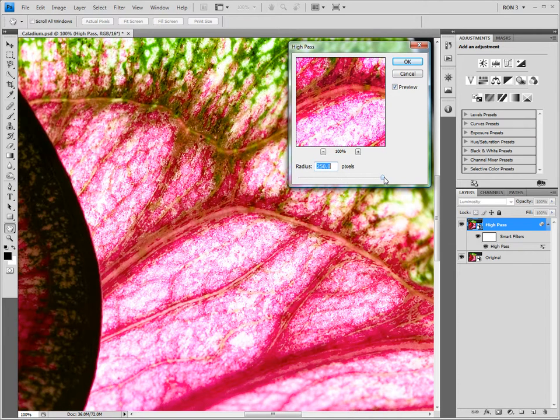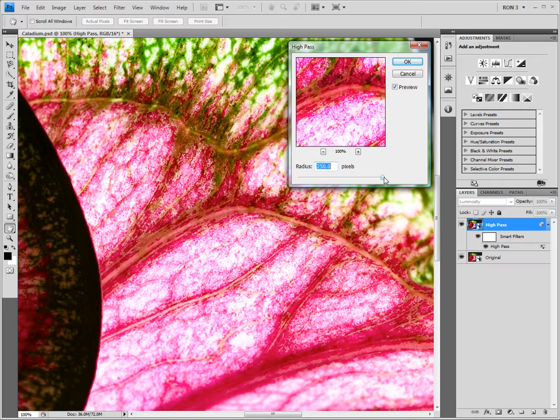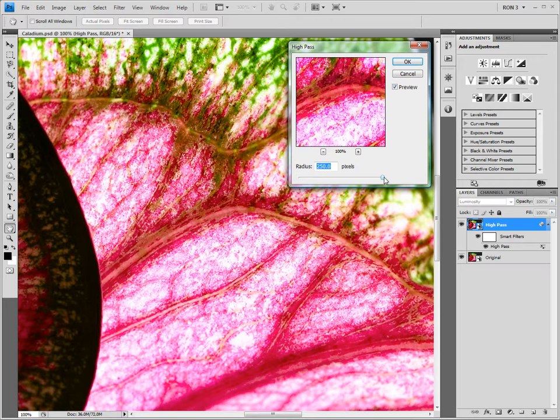Watch as I deliberately increase the radius way too much. The fine detail has been degraded. Thus, by increasing the radius too much, the image detail is actually destroyed. This clearly demonstrates that the proper radius setting on the high pass filter is critical. Too small of a radius and we don't get much sharpening. Too large of a radius and we destroy image detail.